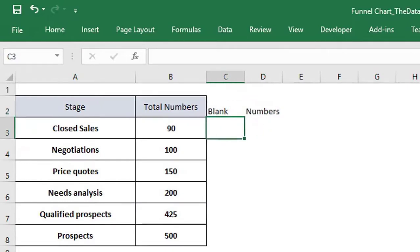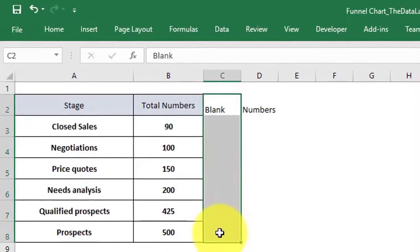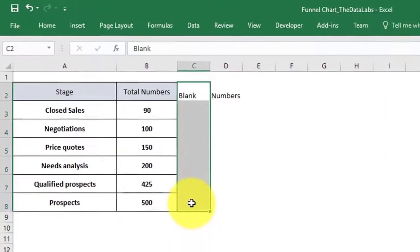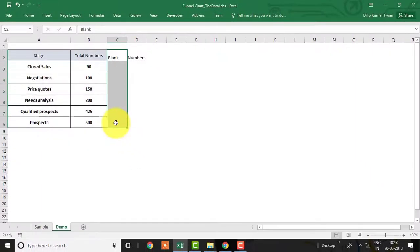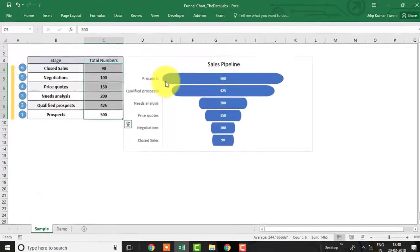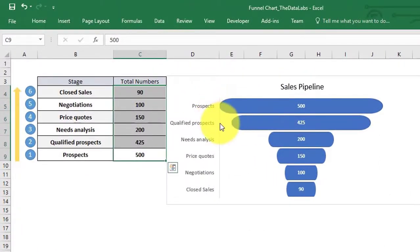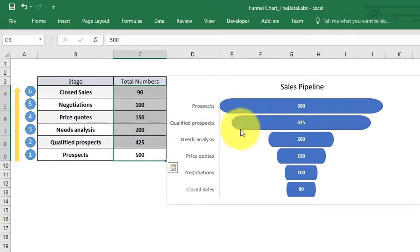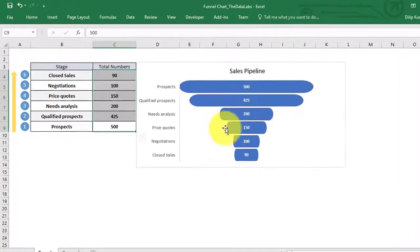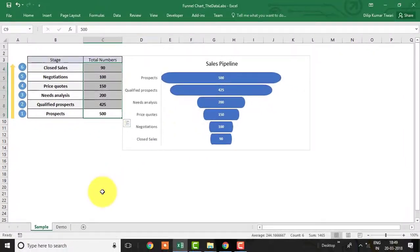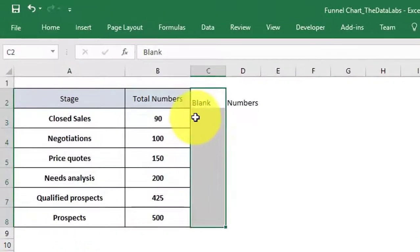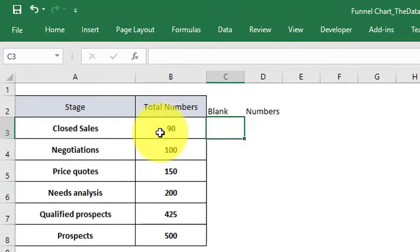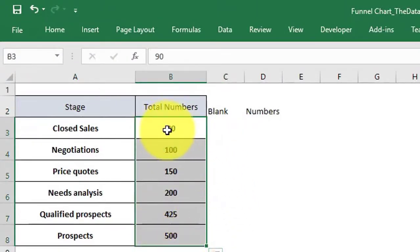In the blank column we need to enter the formula to derive the value of the gap on the left side of the chart series. In the sample sheet you can see that there is no gap for prospects but for others. All the gaps have been proportionally calculated. To calculate the same, enter the formula as max from all ranges minus current cell value divided by 2.